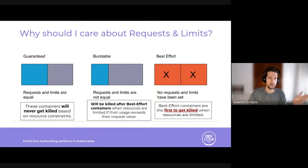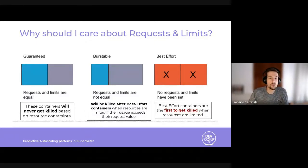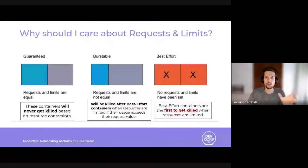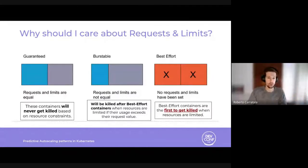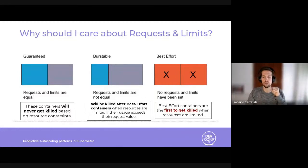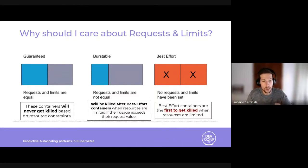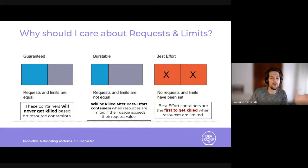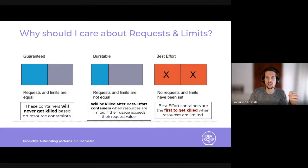There are three QoS types: Guaranteed, Burstable, and BestEffort. Guaranteed is when requests and limits are equal — these containers never get killed based on them. Burstable is a container with a request value less than its limit; it will be killed after BestEffort containers when resources are limited, and will also be killed if a Guaranteed QoS container needs to run. BestEffort is when no requests or limits are set at all, and these containers are the first to get killed when resources are limited.